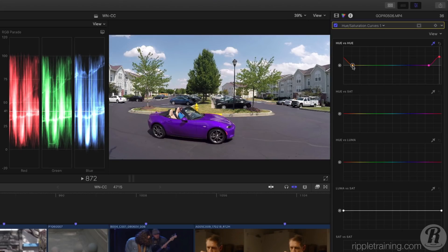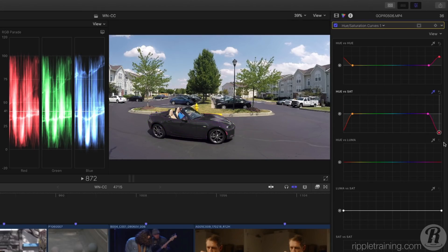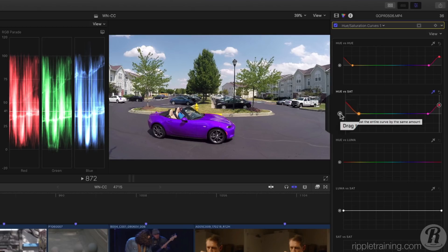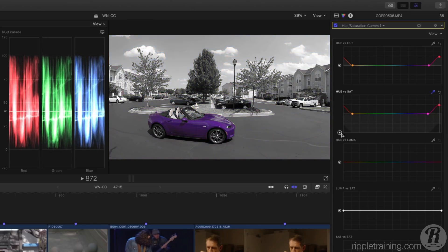If I want to change the saturation of this color, I can click the Eyedropper for the Hue vs Sat curve and once again sample the car. Dragging the central control point up or down now adds or subtracts saturation for the same hue range. Or I can drag the Master Offset slider all the way down to remove all saturation from the shot, and now only the car has color.